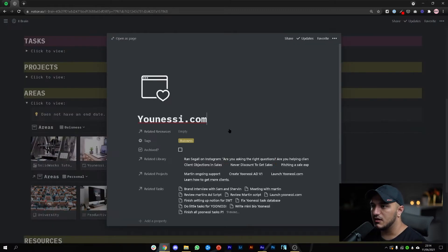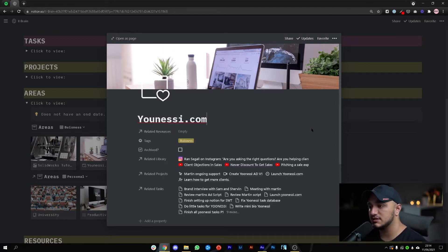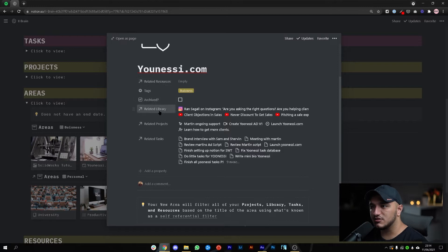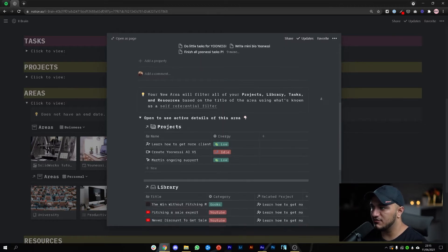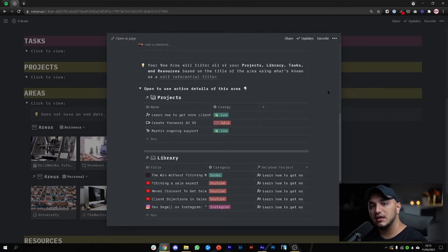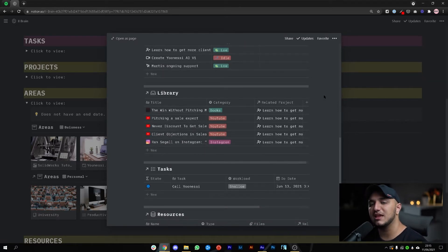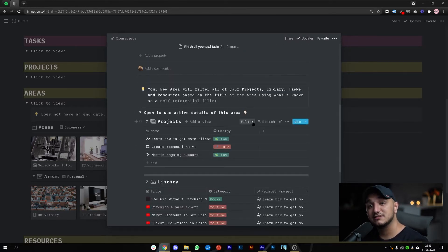Let's jump to one of my areas — unesee.com — which is my actual website where we create websites for other course creators and set up their whole tech stack and course selling system. As you can see there are a lot of related fields. What I want to show you is that each of these areas has something called a self-referential filter. What that means is that when I collect any source of information, write notes, read books, or have any active projects or tasks, I always put them under that area, and this page filters by the area itself and always shows me the updated version.